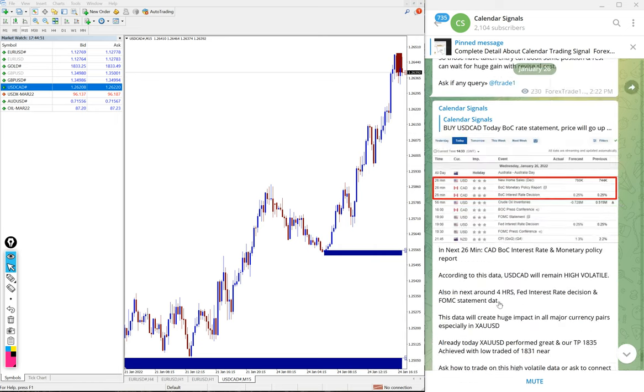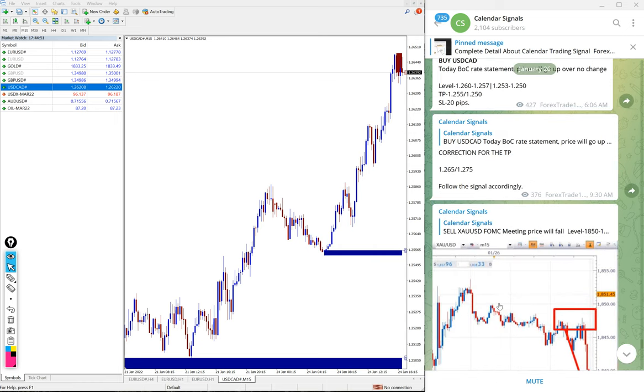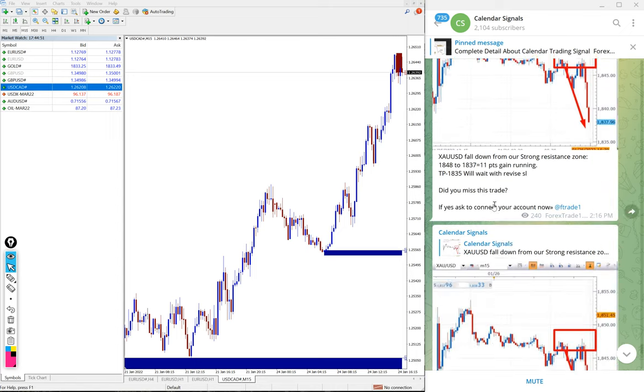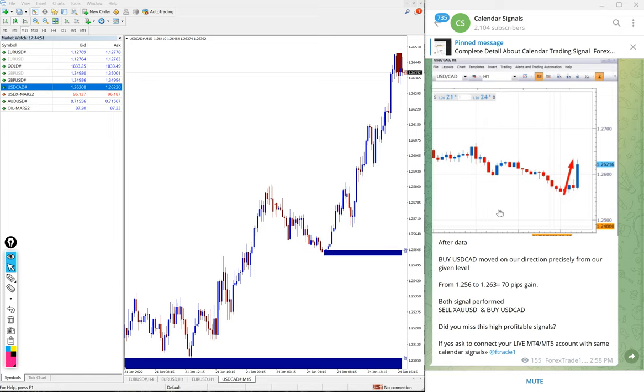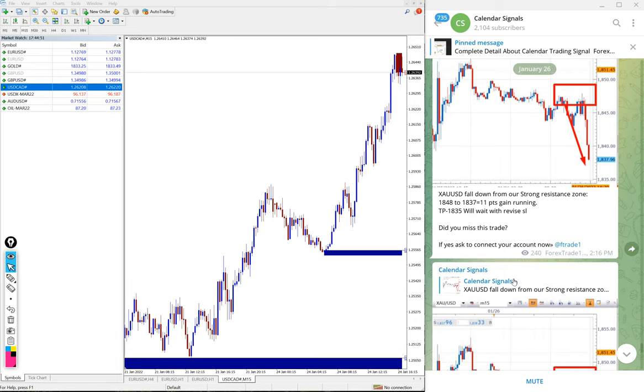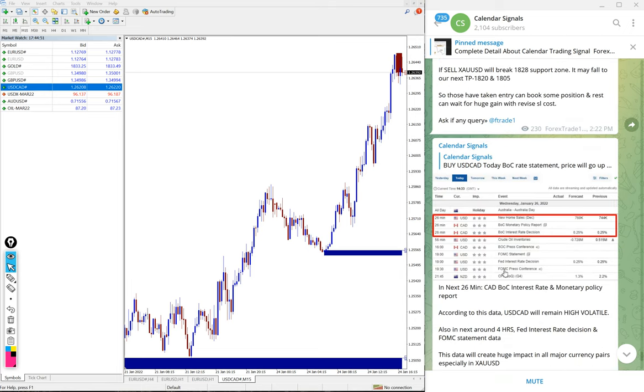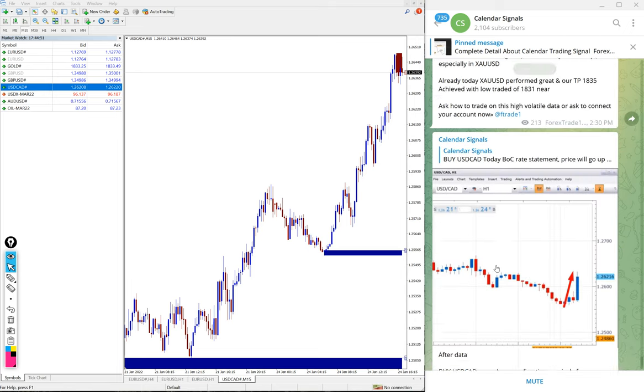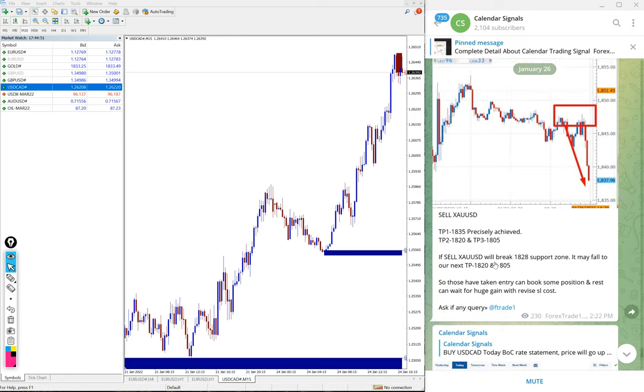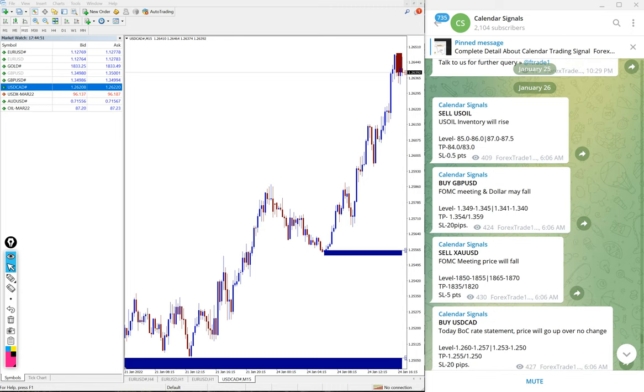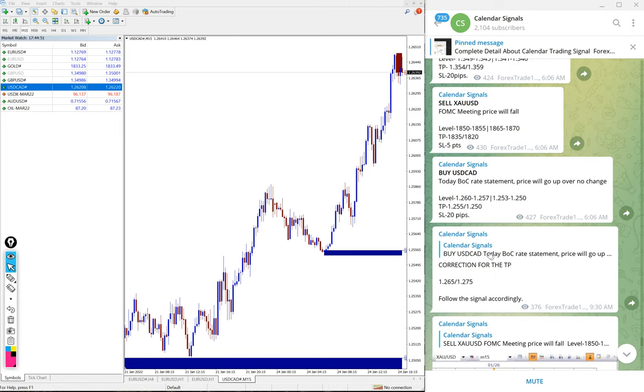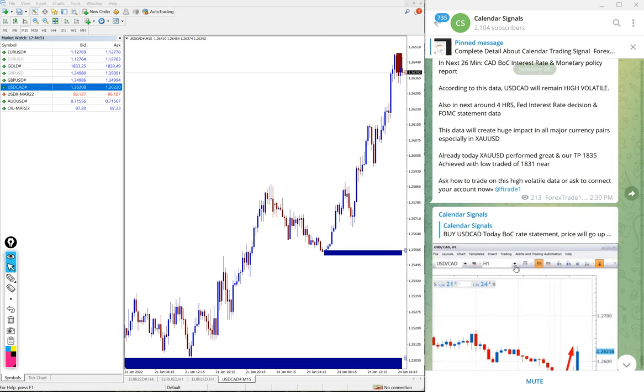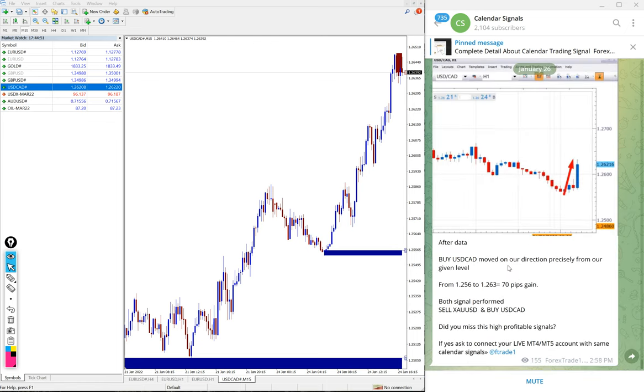The other signals which we gave, sell US Oil and buy GBPUSD, are yet to perform. We will post on our channel about the status of the signal, whether it is stop loss hit or whatever the performance is at the end of the day. So as of now, out of four, two signals performed well. Especially gold performed very good, made 17 points gain, and the other one, buy USDCAD, made about 70-80 pips gain.